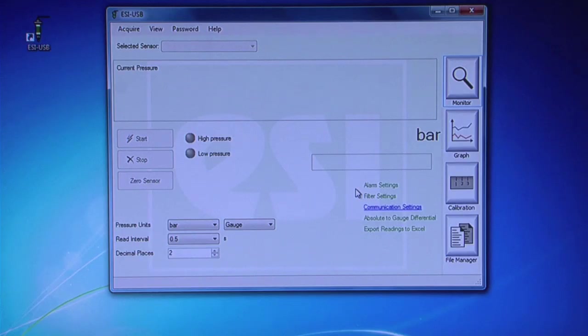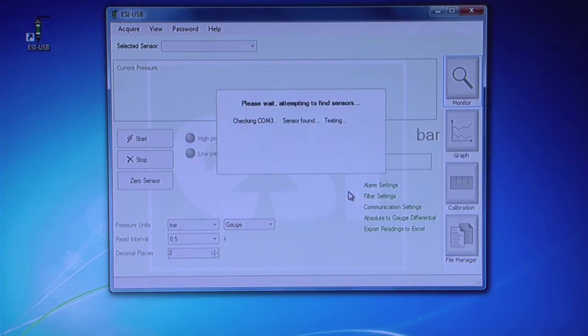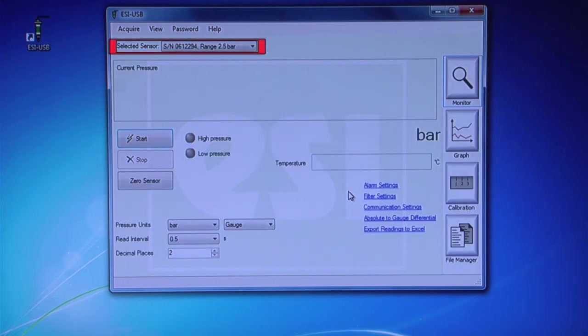A pop-up should appear saying, New hardware has been connected. Click Yes to run Find Sensors. The software will identify the sensor and display the serial number.